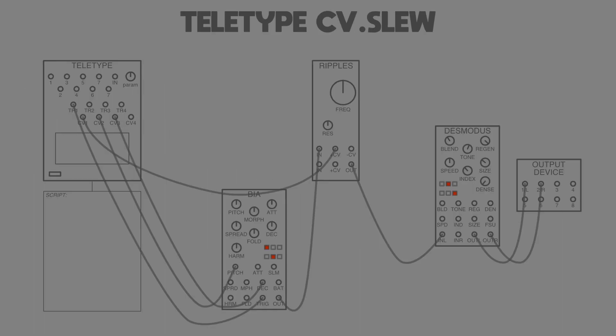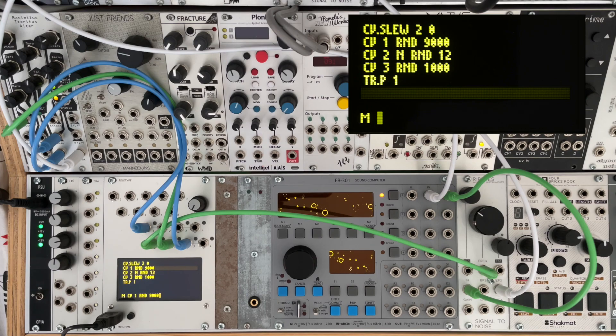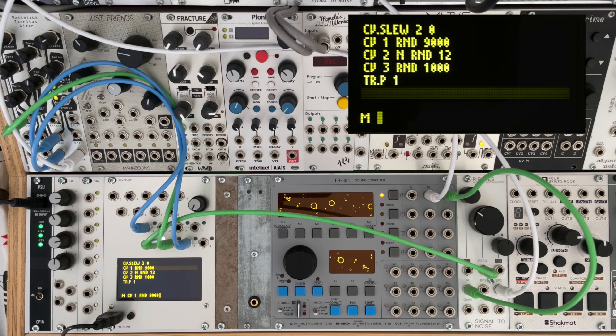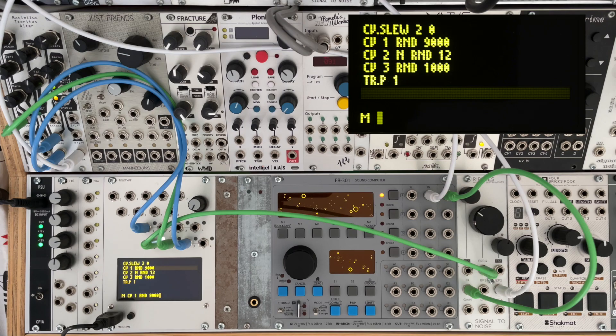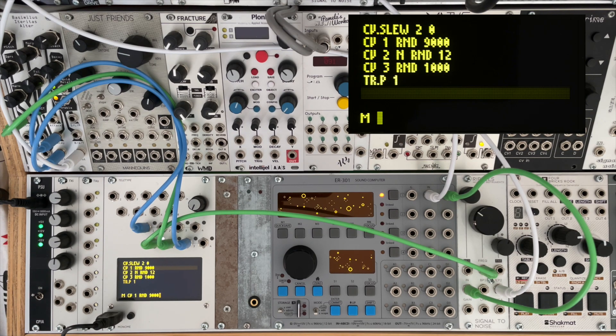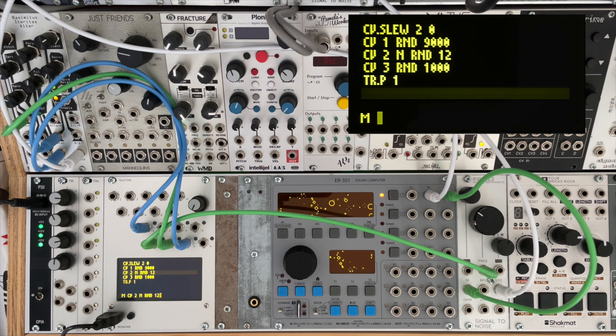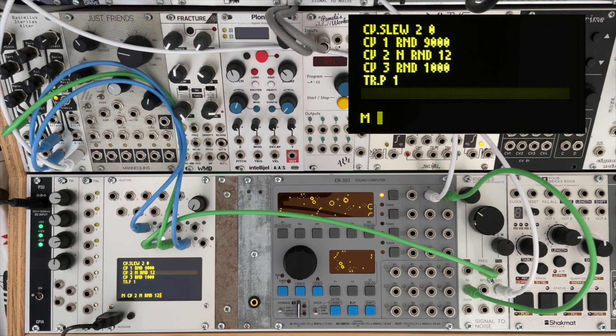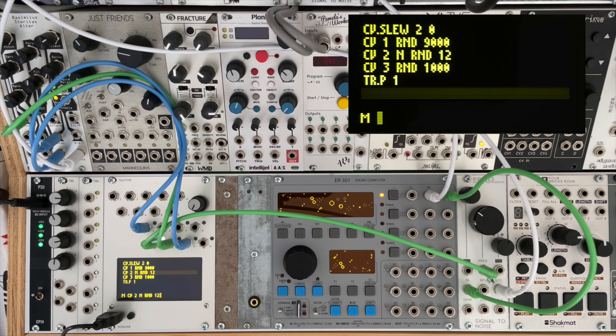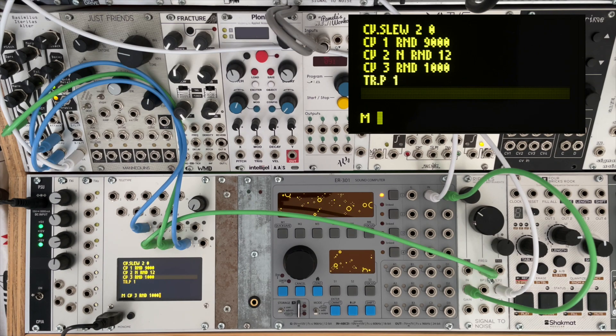And so to demonstrate this, I've set up pretty much the same patch as the previous example, except this time I've got some random values between 0 and 9000 being sent to the cutoff frequency of the filter. In CV2, which is our Beehive pitch, I've now got some N values being sent out which are going to be random values between 0 and 12.